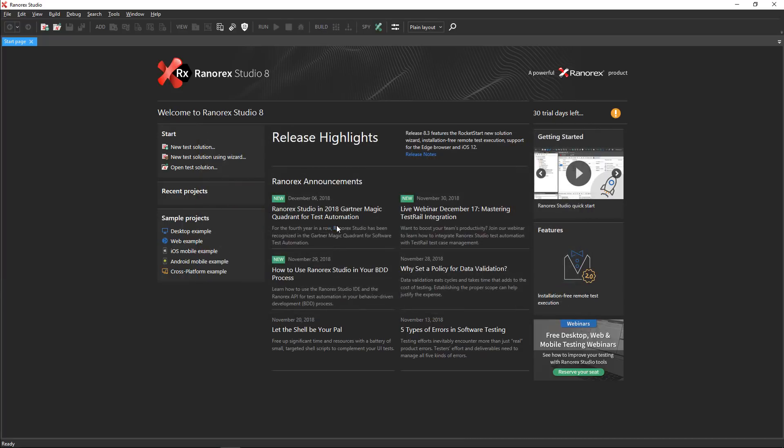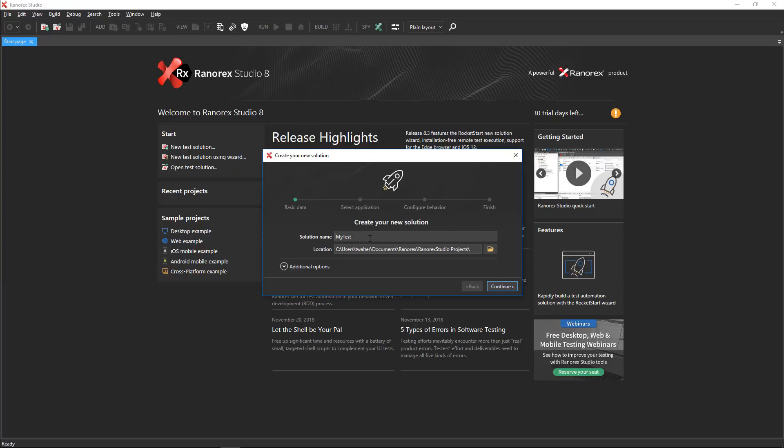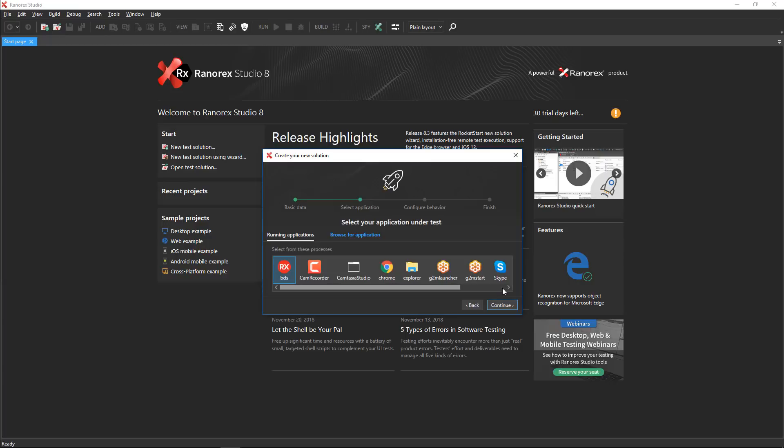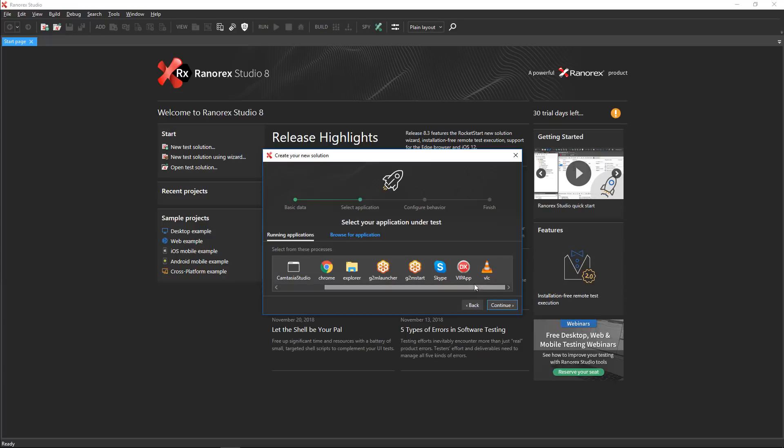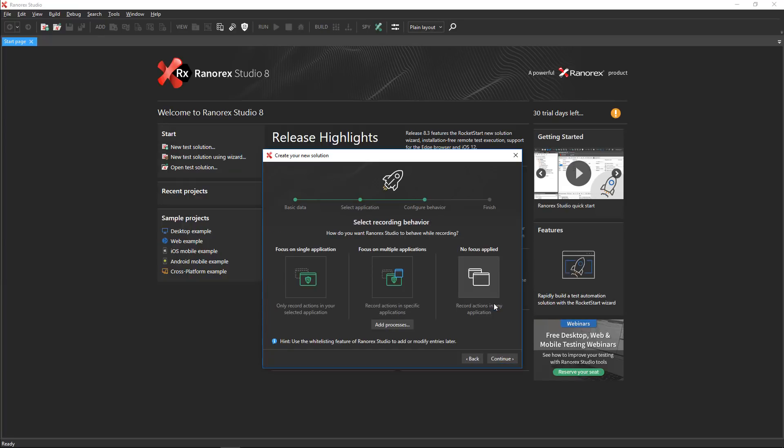Give the solution a name. Let's call it first test. Click continue. Now, the wizard prompts you to select your application under test. Choose the Delphi app from the list of running applications. Click continue.